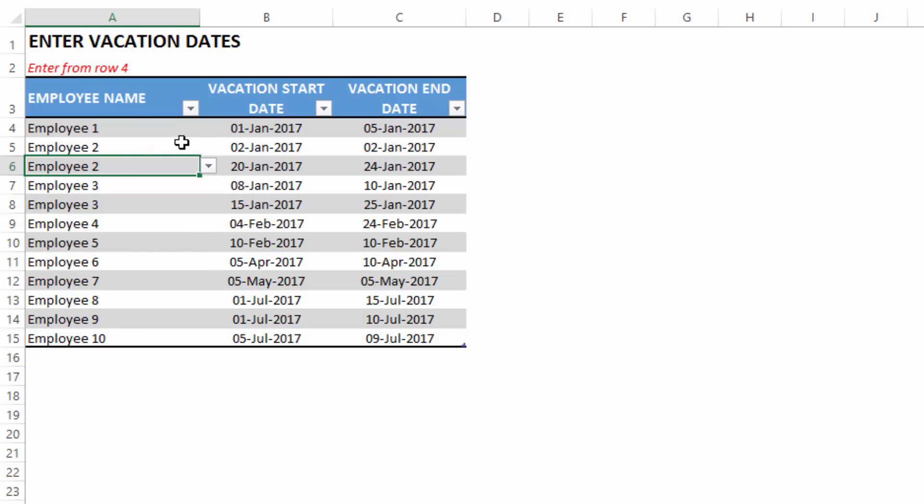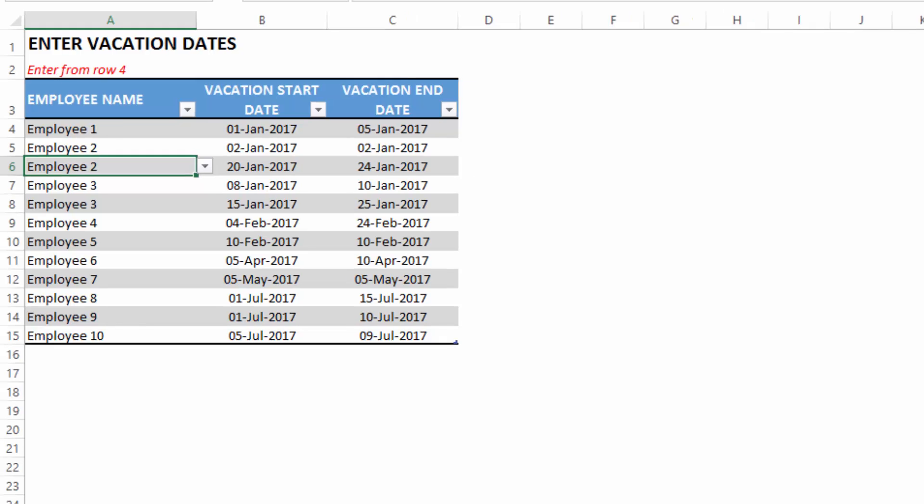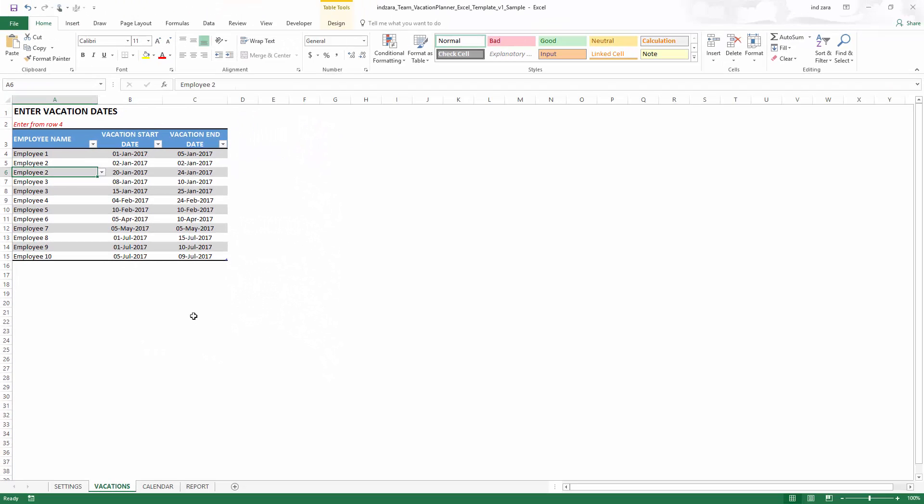This is how you can enter any number of rows. Any number of employees can be taking any number of vacations. In the calendar and the report, those are automated. So with this step, we have completed the data entry. Whenever a new employee is planning vacation, just come here and enter a new row.